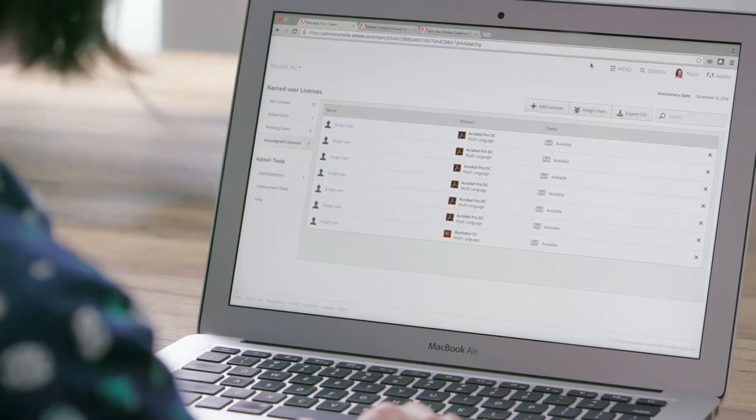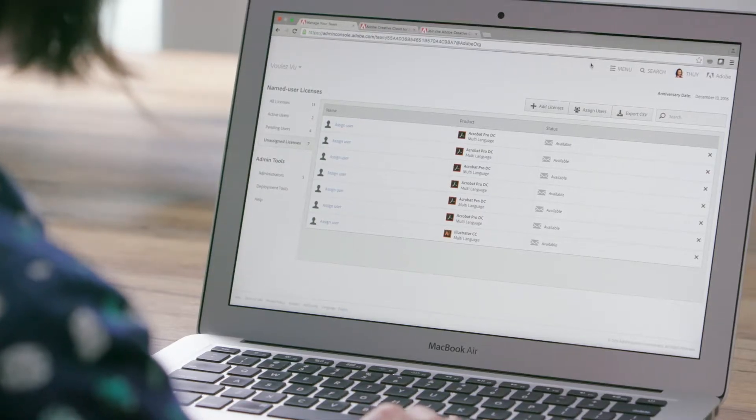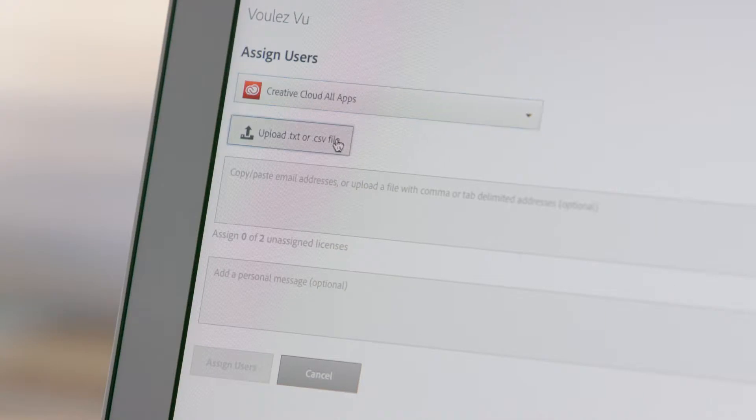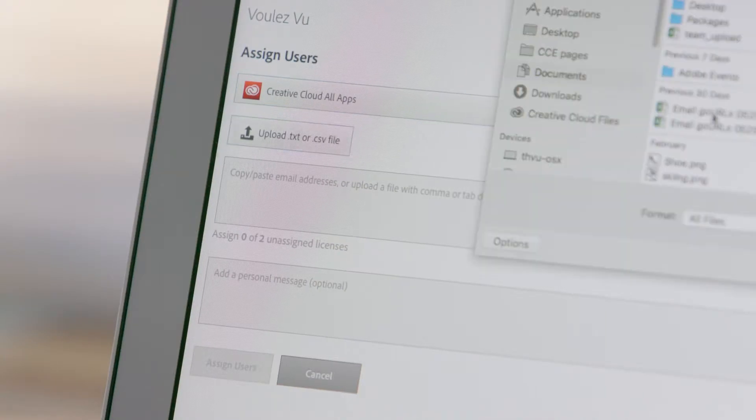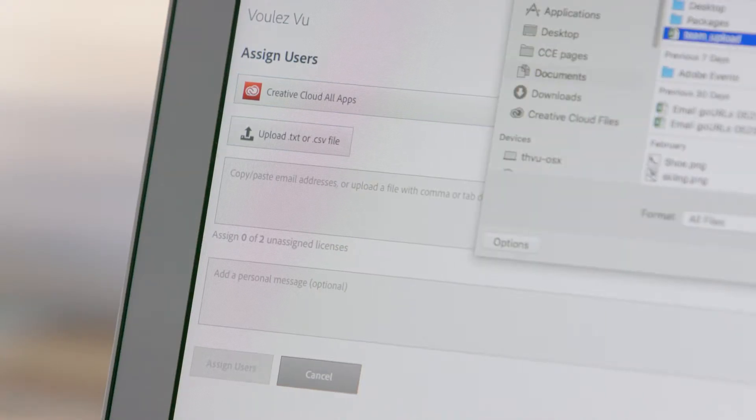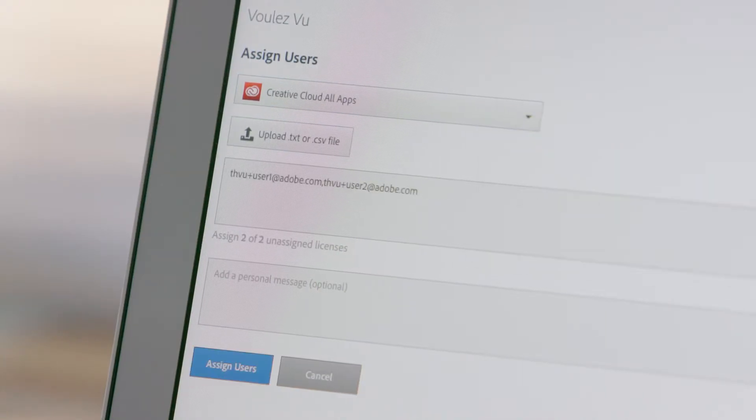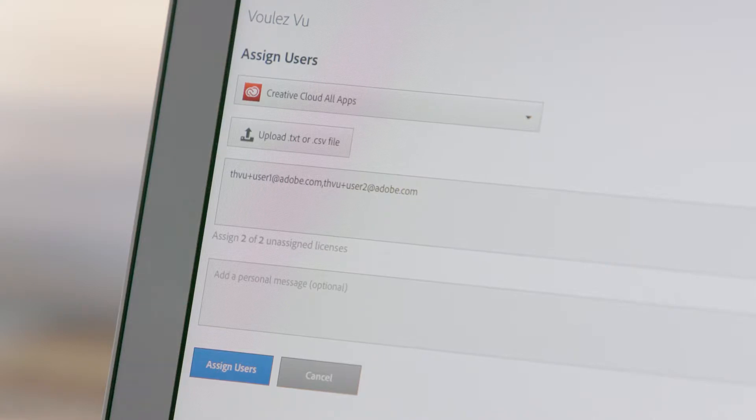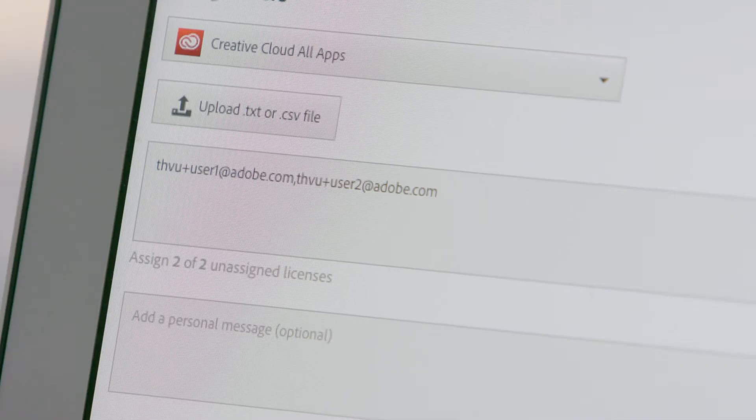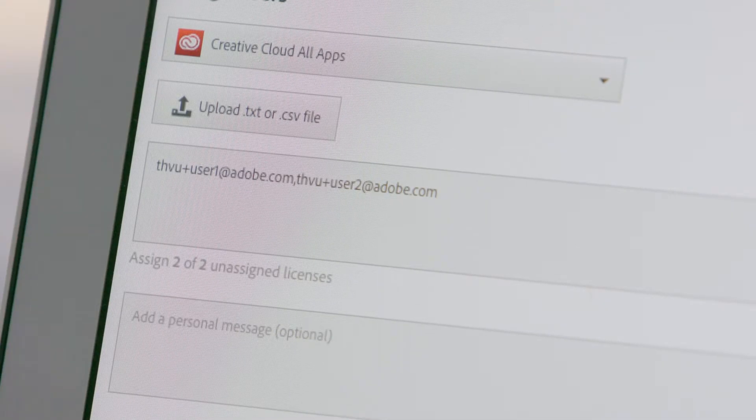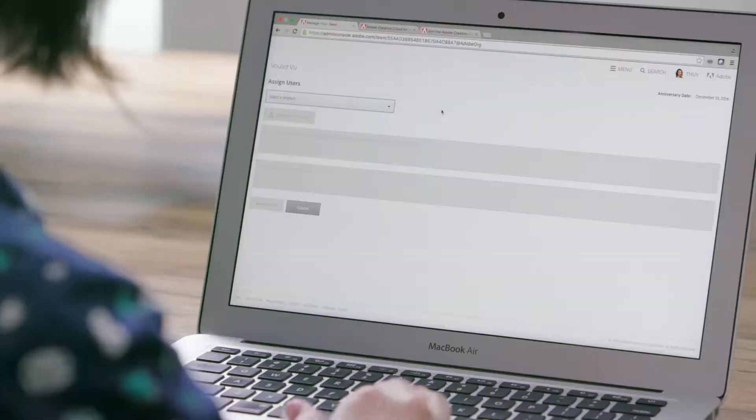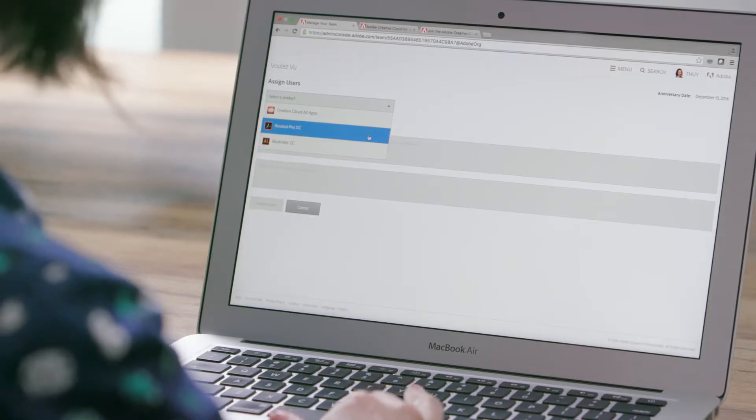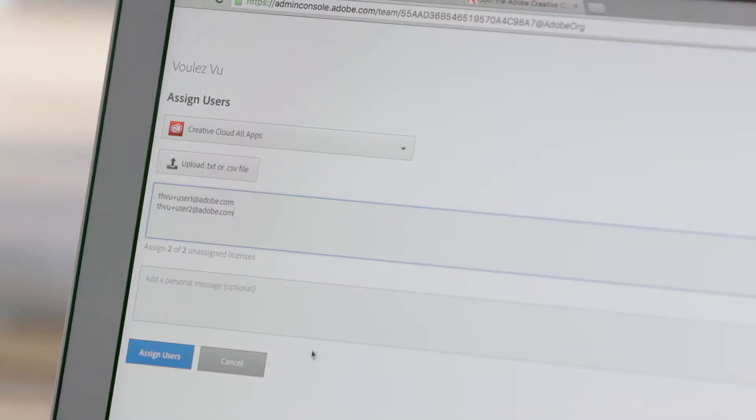If you want to assign multiple team members at one time, click the Assign Users button. Then upload the user's information in a text file or a comma separated file, also known as a CSV. Just make sure that the email addresses in your file are comma or tab delimited. If you want, you can also just paste an email address right here to send an invitation.